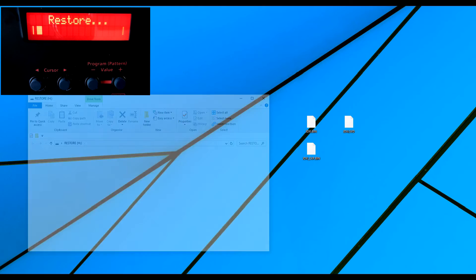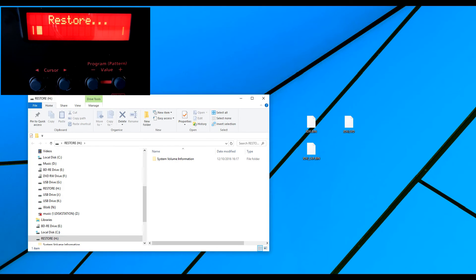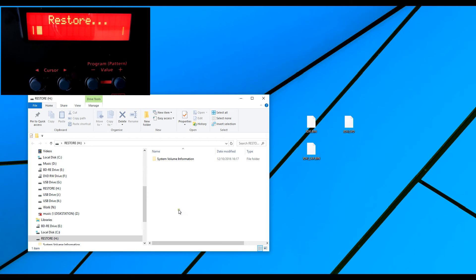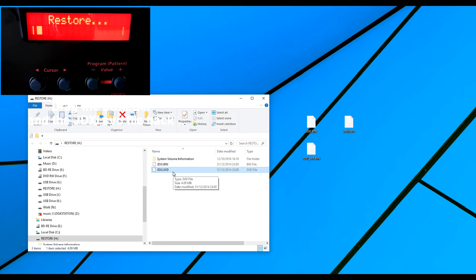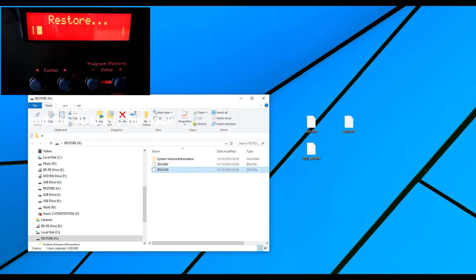And restore. So I press enter and it's done the same thing. It's mounted the drive. It's given me the drive here. OK, so now I've pulled this back in, the bin and the JDXI.SVD. Now I'm going to unmount.